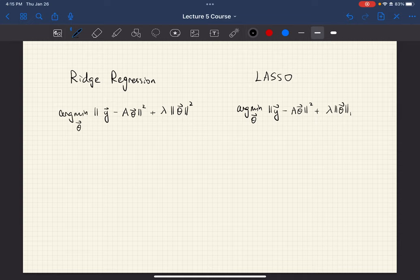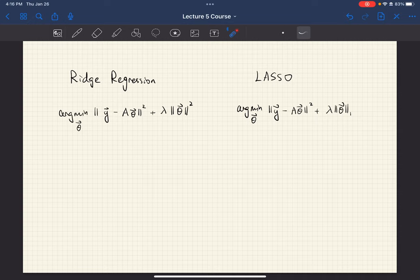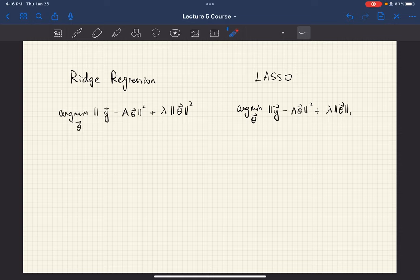The one-norm is the sum of absolute values of every element of the theta vector. Ridge regression and lasso both have pros and cons. For ridge regression, it gives you an analytical solution because the loss function is differentiable. Therefore, it has well-established theoretical guarantees and the algorithm is simple—just one equation. However, it is hard to interpret the theta found from this optimization because ridge regression just penalizes the overall magnitude of the theta vector. It does not reflect the nature of certain problems, such as sparsity.